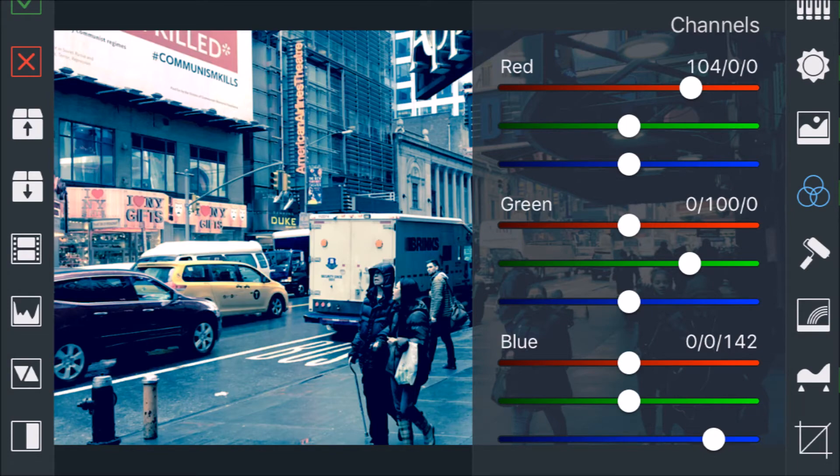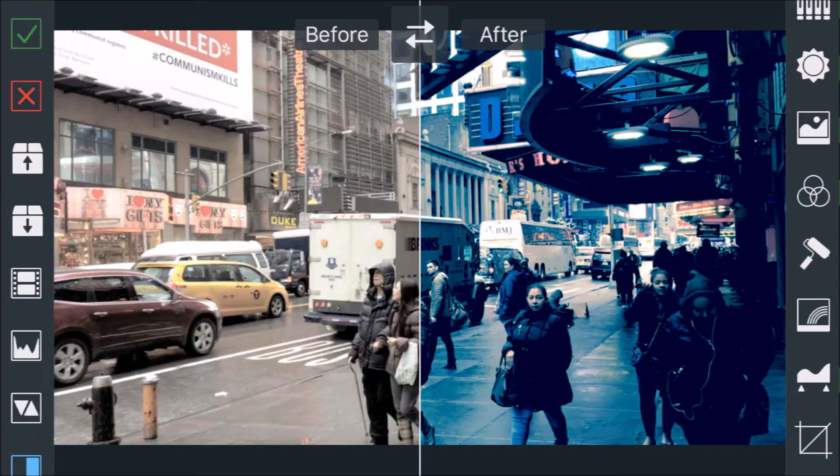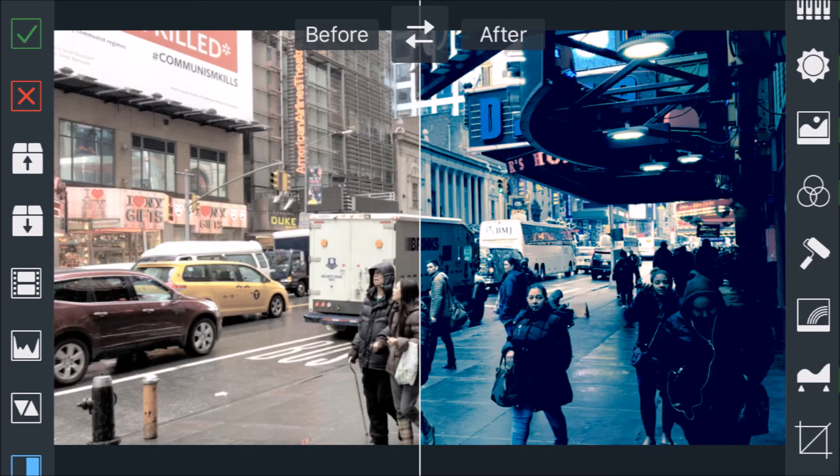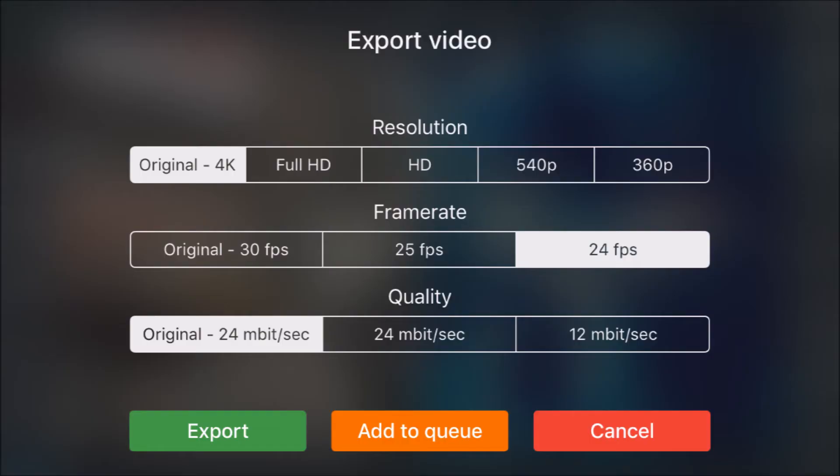And here you see the before and the after. So I'm really glad that they've upgraded this app so it can handle log footage, because before it didn't have the gamma correct. And the gamma correct is what is going to be your bread and butter for all this.